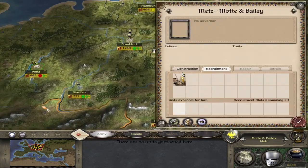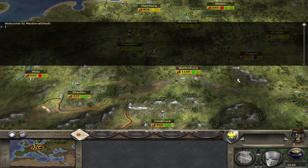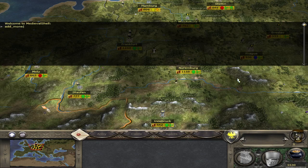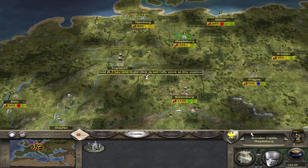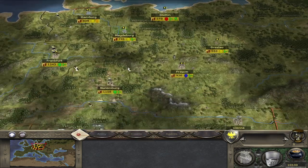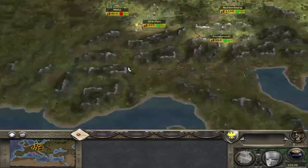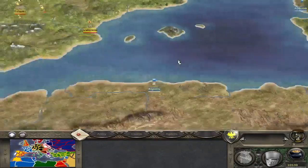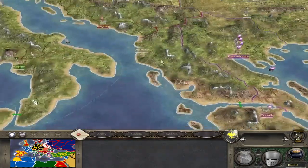I advise that you might want to use a very small add-money cheat of like 5,000 or something. The reason for this is not only to help you get these settlements up and running with at least a garrison, but it also helps the AI as well, just to get themselves a garrison.